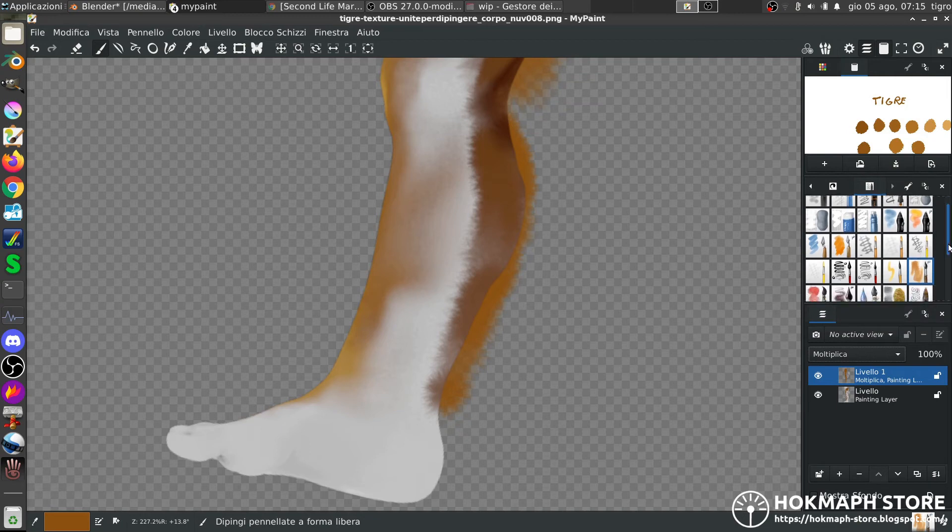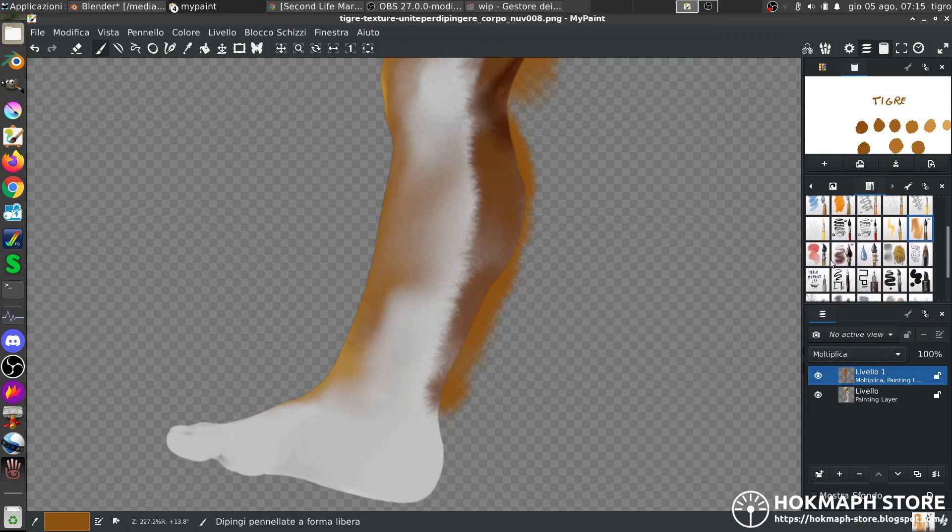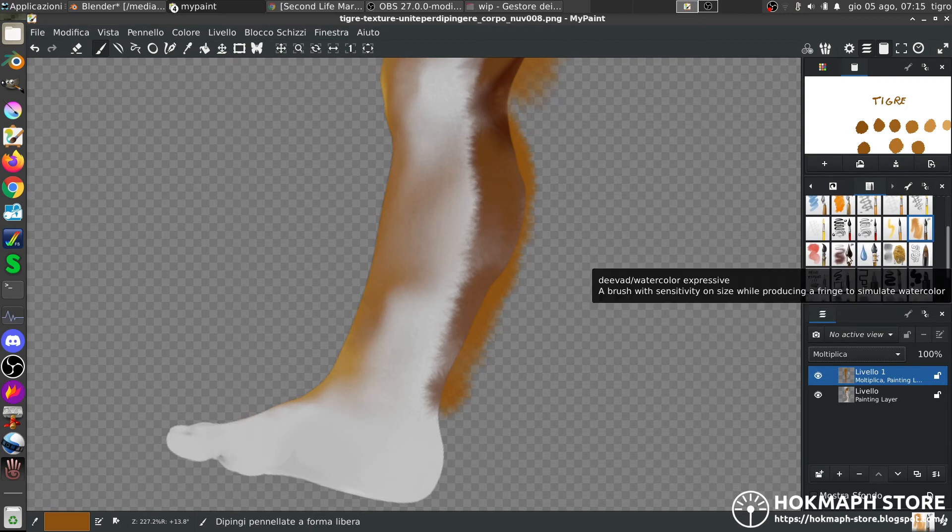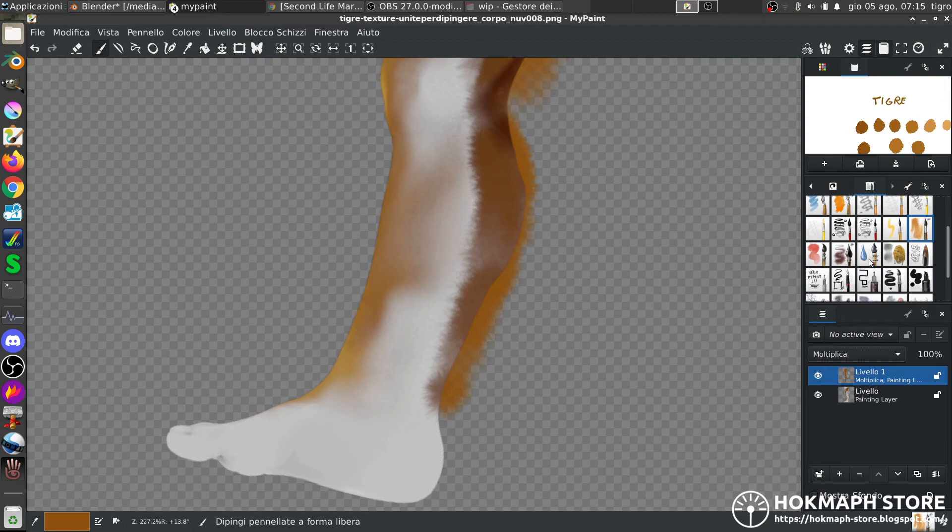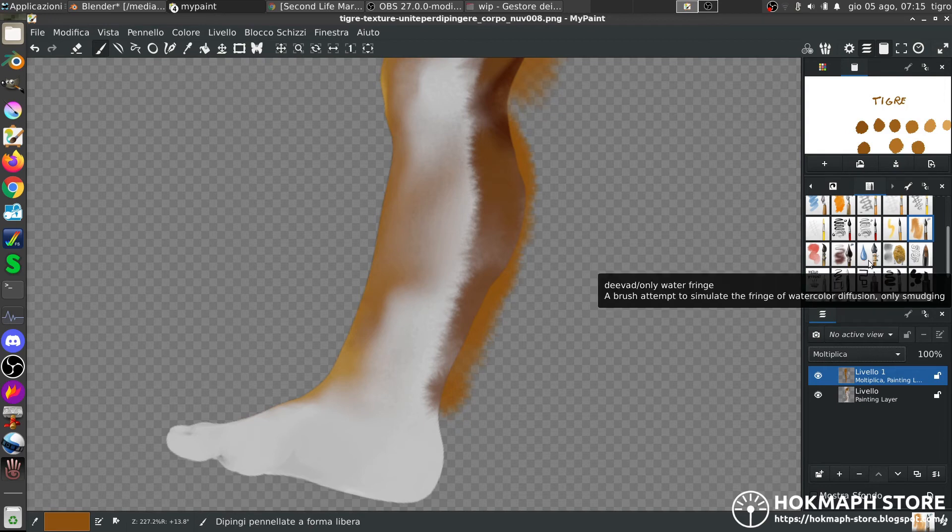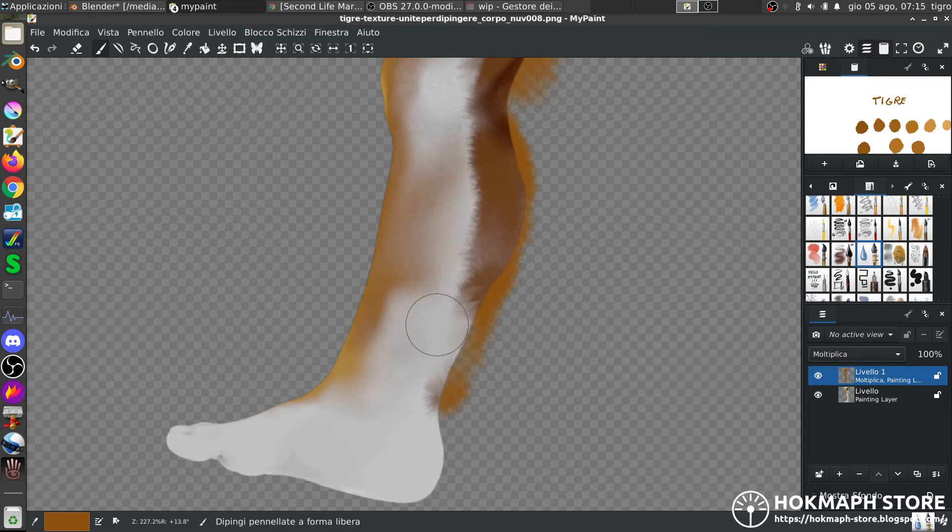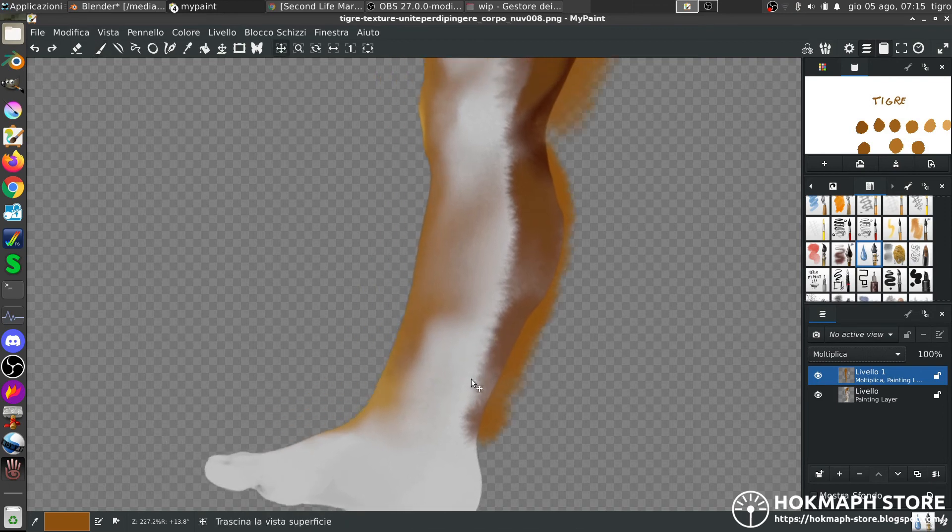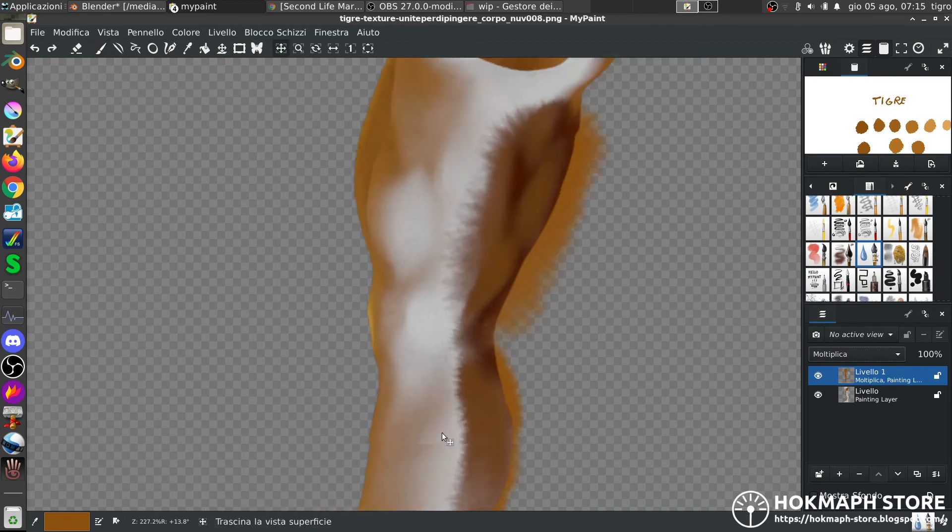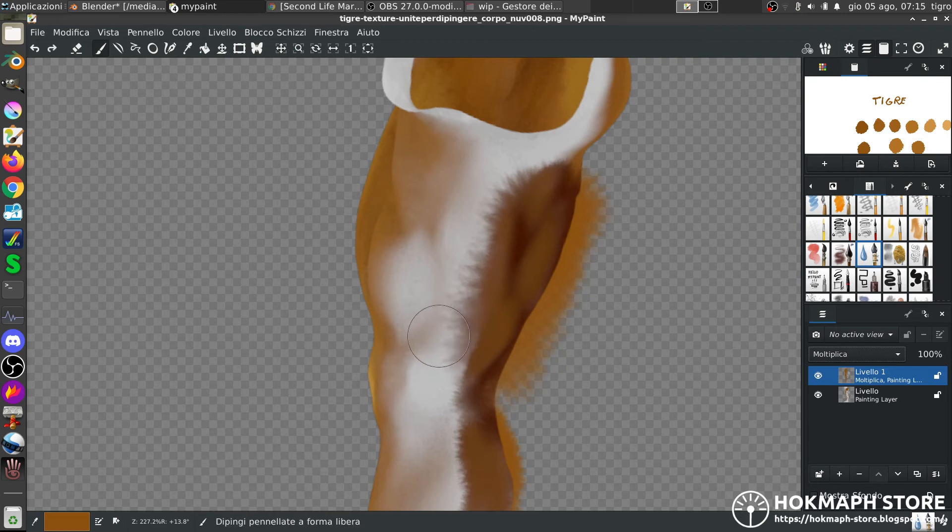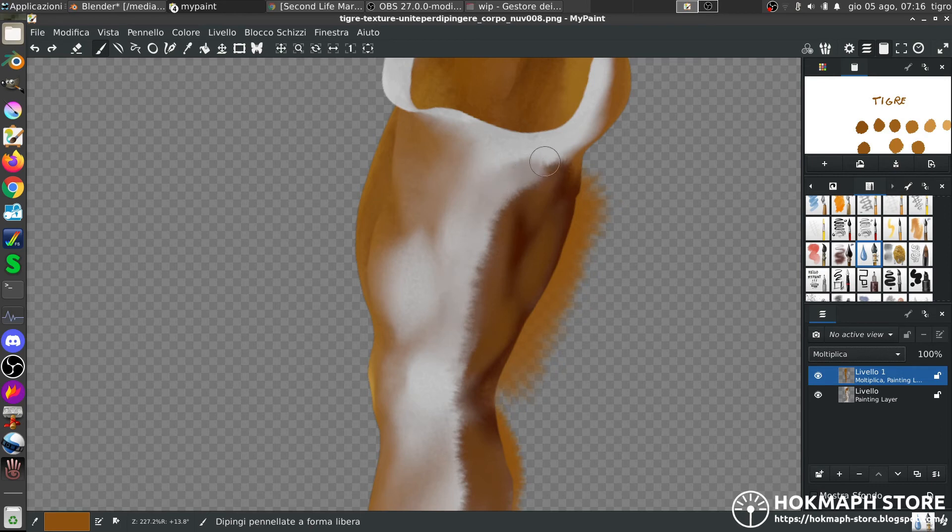And the other watercolors are fine too. Glazing. And this one that is expressive. Water fringes, I guess, does this. And it's useful too because actually here I don't have much color.